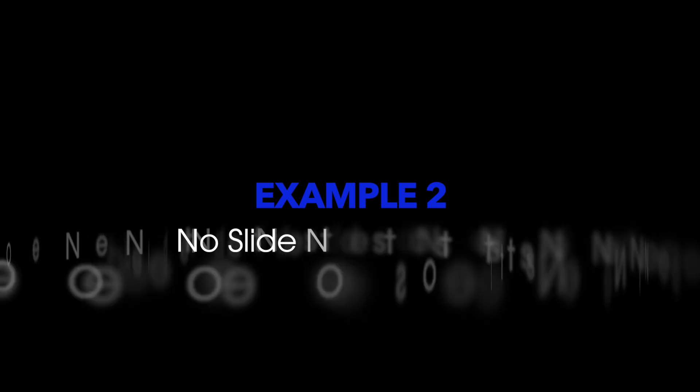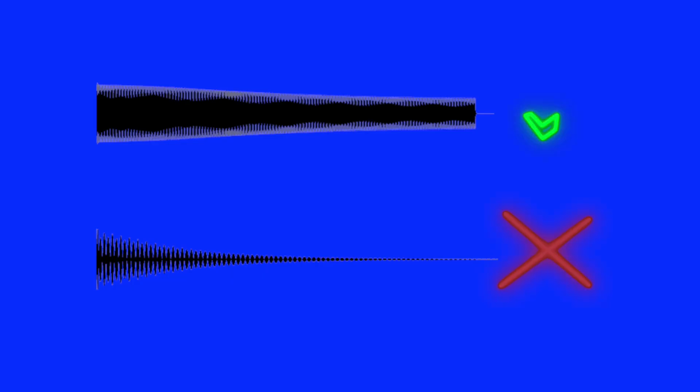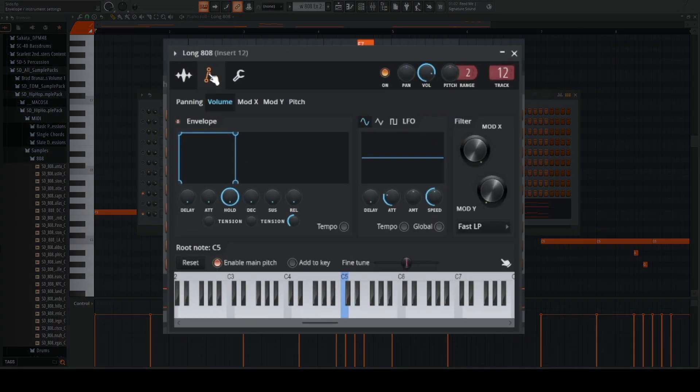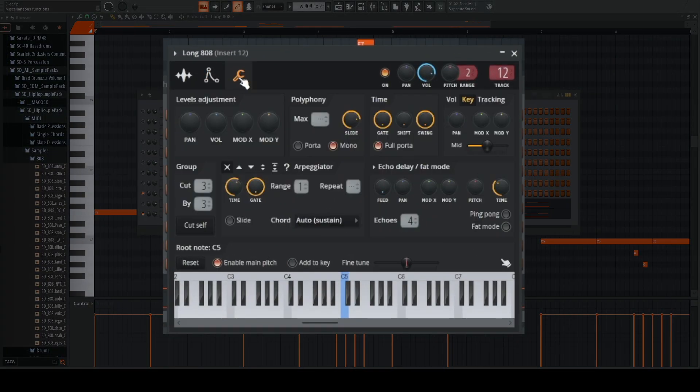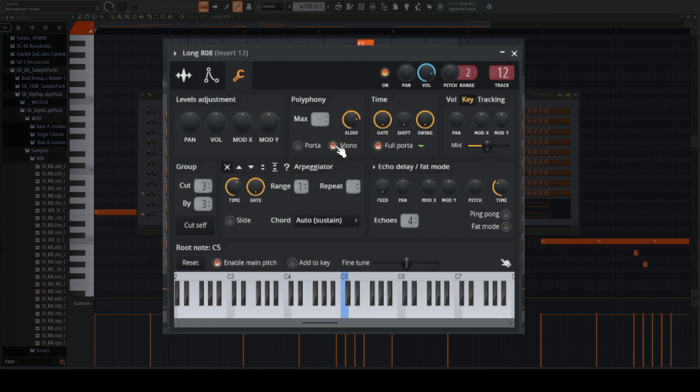So example two is a lot easier. It's all in the setup and you don't need any slide notes. Once again, you pick a long enough sample. The envelope is going to be the same. Next you're going to go to the wrench, the miscellaneous tab. Now you select mono.